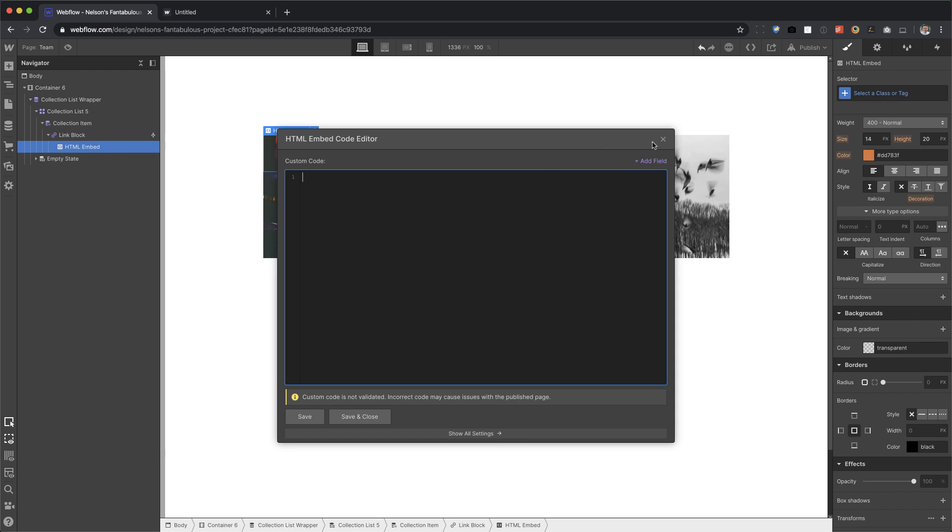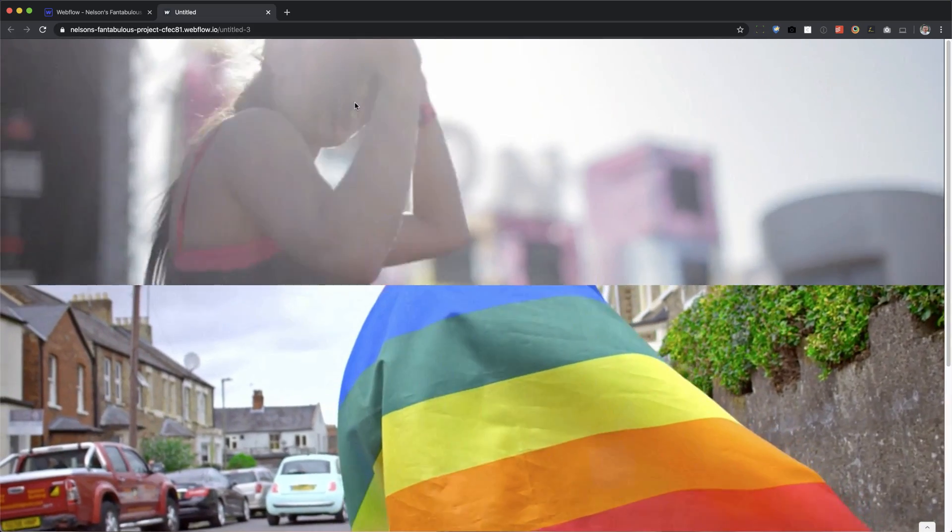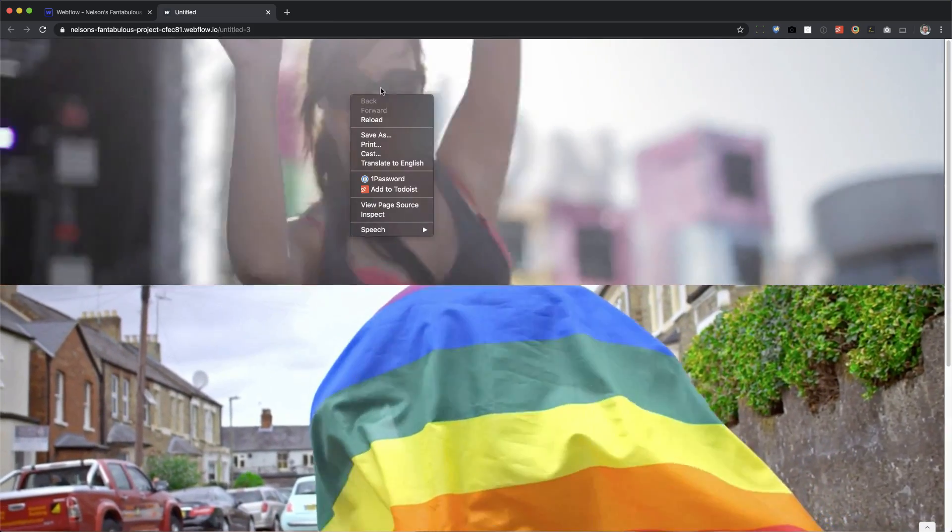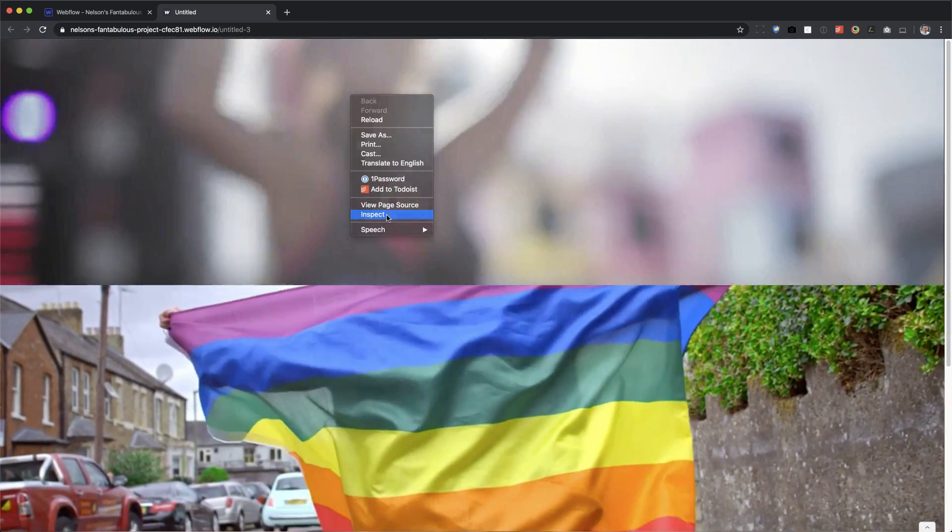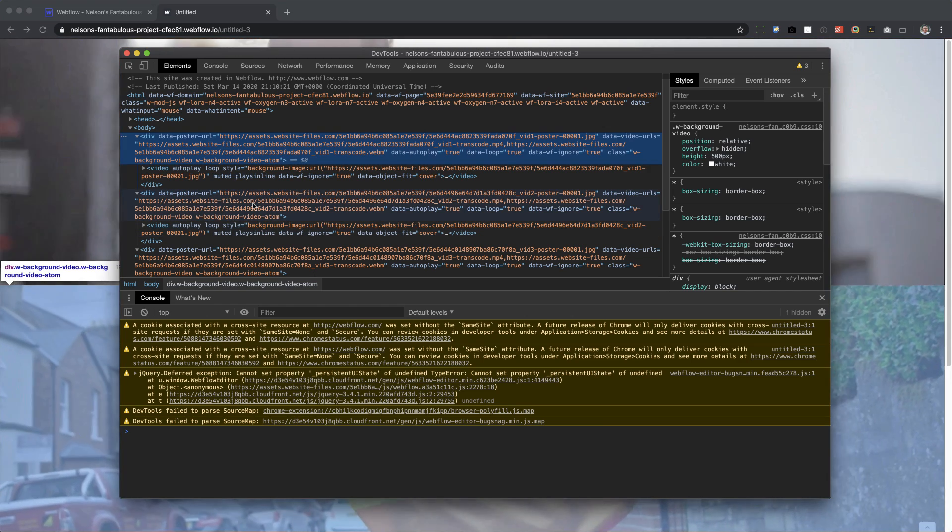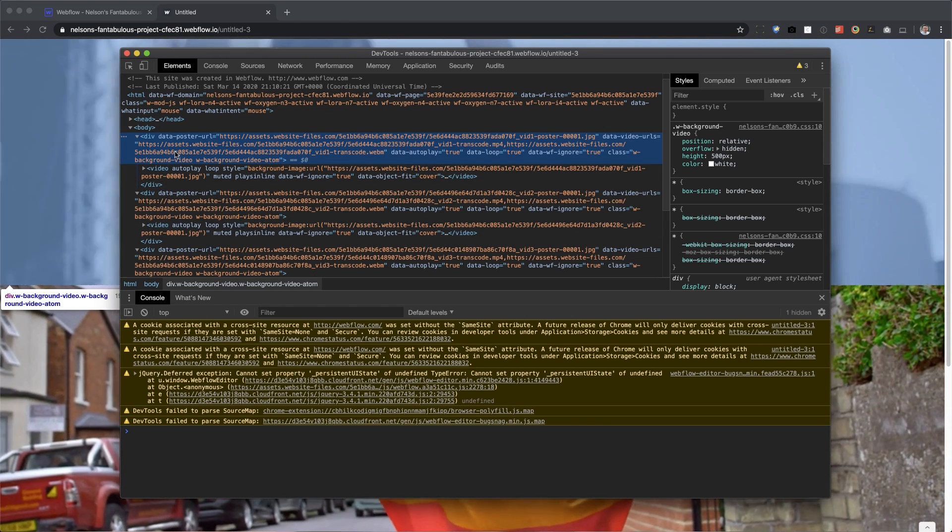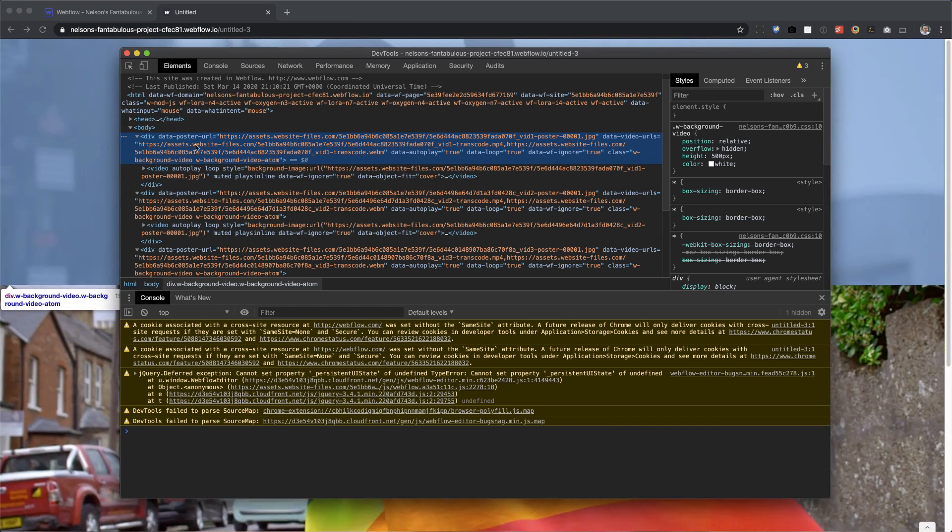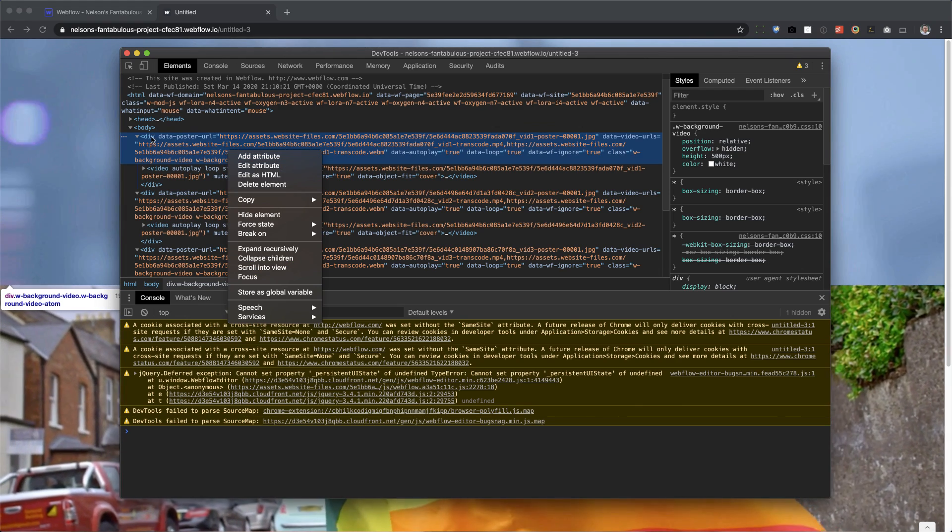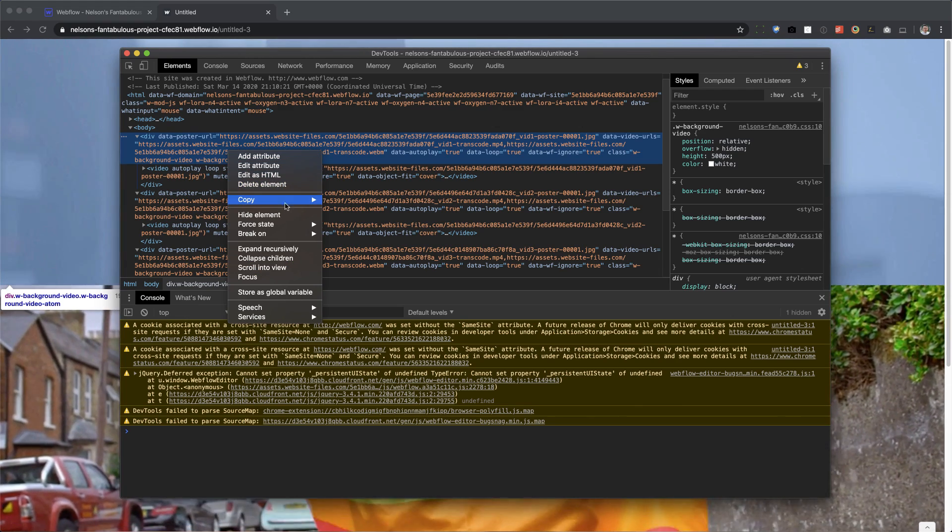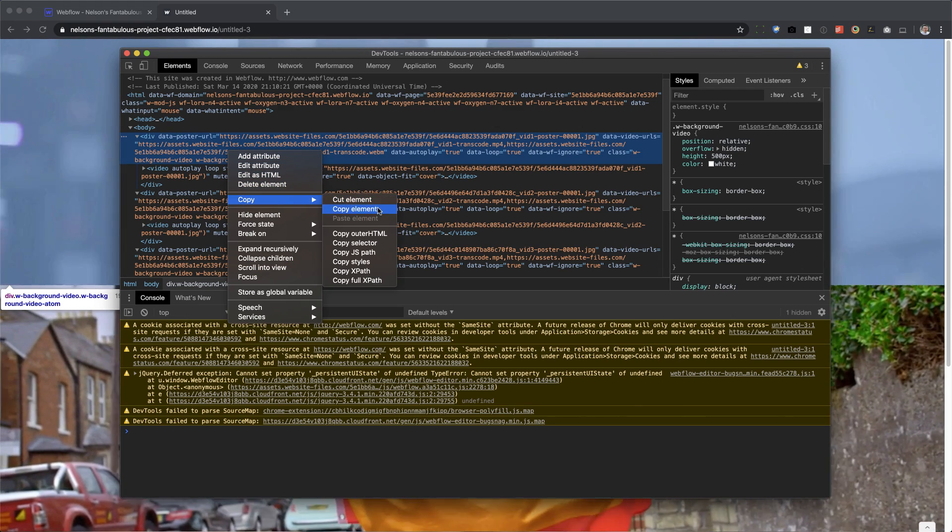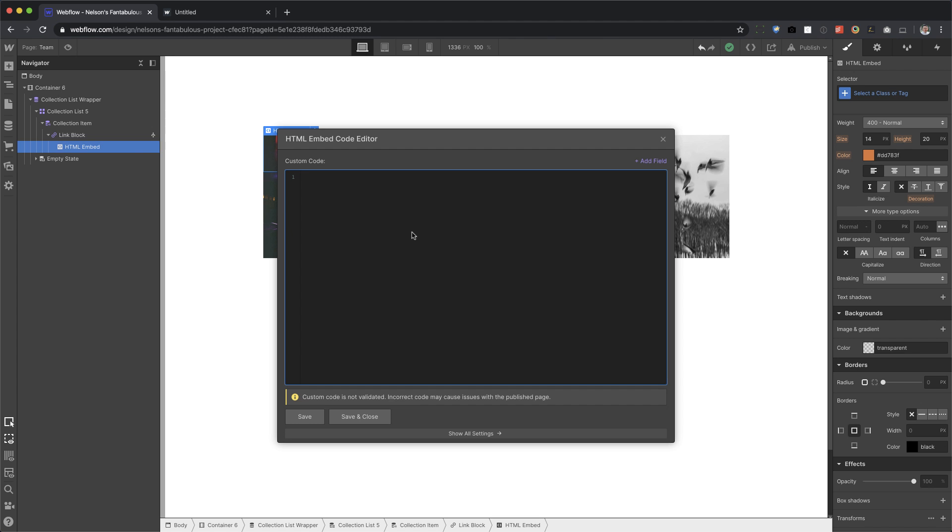So next I'm going to drag in an embed. Okay. And this embed, we're going to put some code in it and I'll supply the code. Well, I can't really supply the code because it's based on your site ID. Well, I'll supply the code in the description, but here's how we get the code. We're going to right click any of our videos, press inspect. And we want to copy this whole thing. So right click on the div and then copy element, go back to Webflow and paste it.